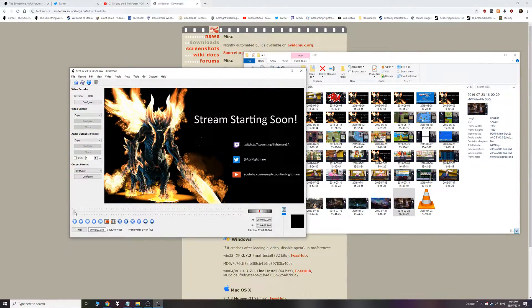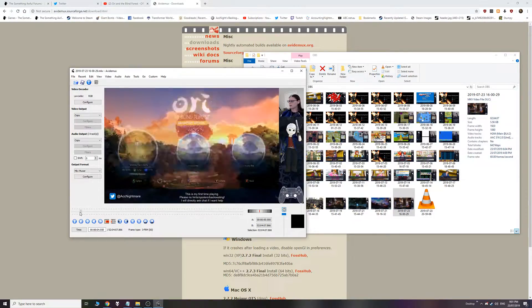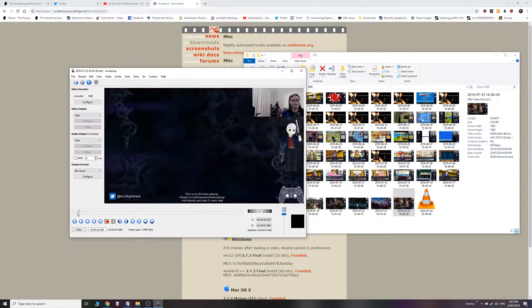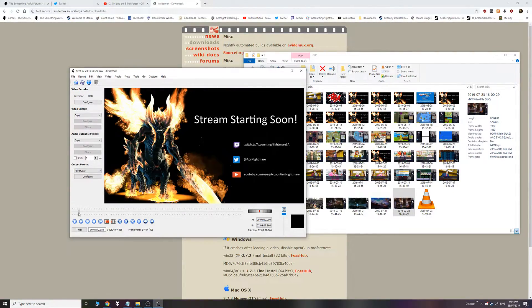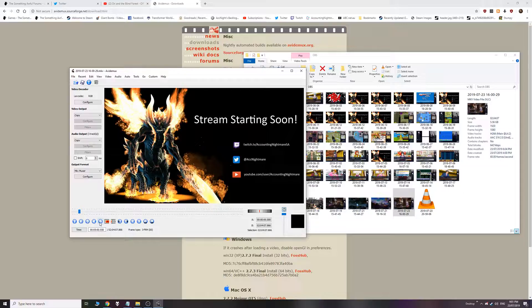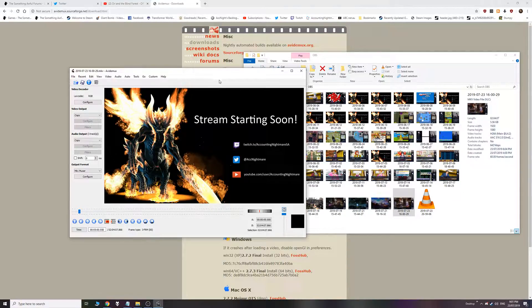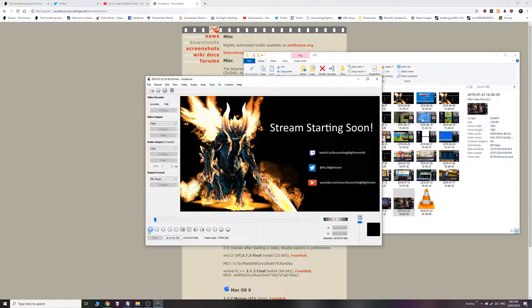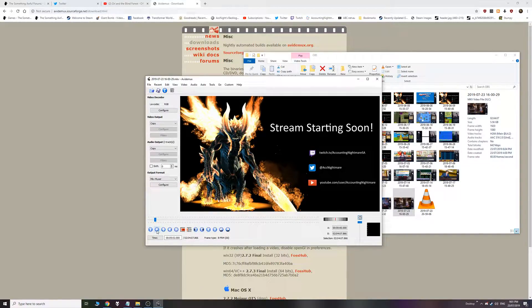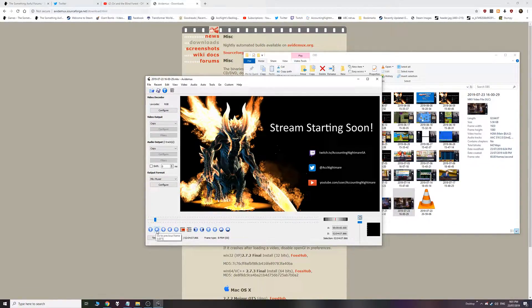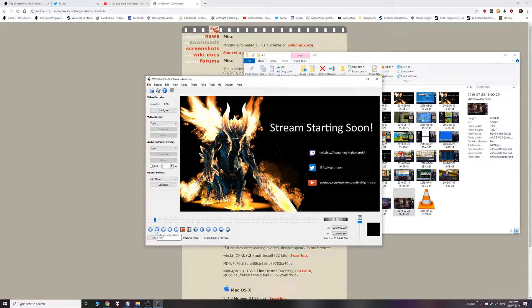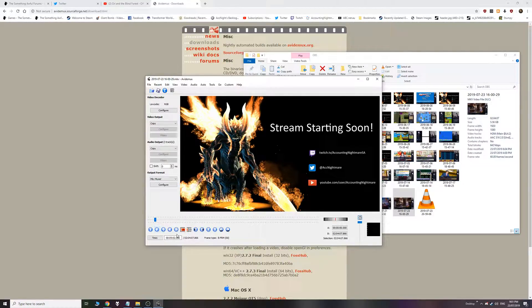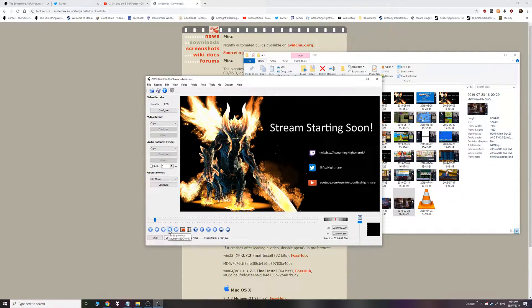Alright. So you can see this is the part we want to get rid of, the stream is starting soon. So these buttons here, let's have a look at them. Play, I mean that just plays it. You can hover over things to see what they are. Go to previous frame, go to next frame. These ones you don't really want to care about these. Because we want these ones.